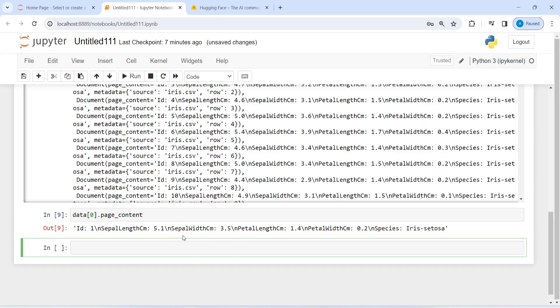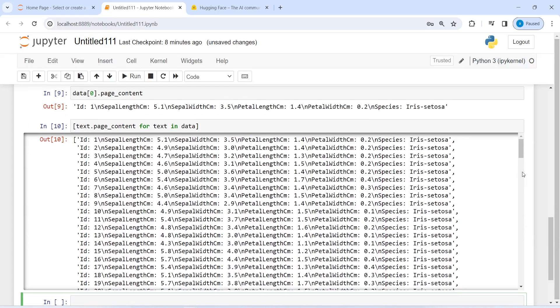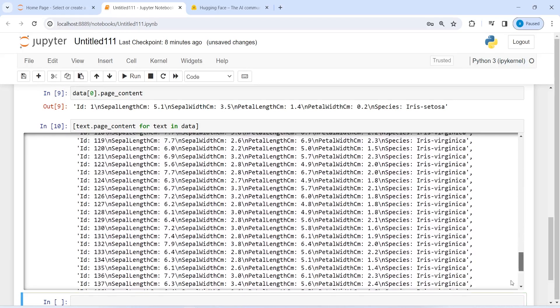Now we will get these rows as a string. I will create a list comprehension here: text.page_content for text in data. Here you can see we got all the rows starting from the first till the end.